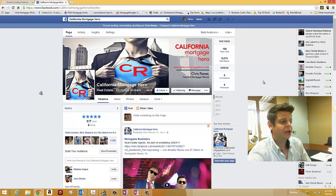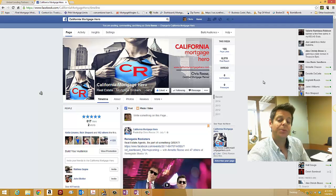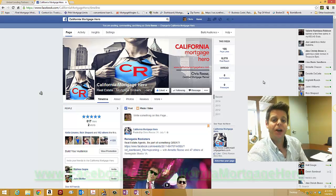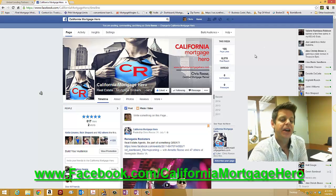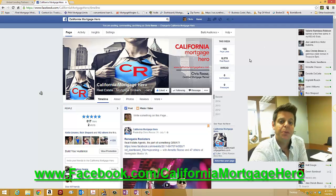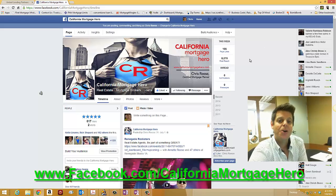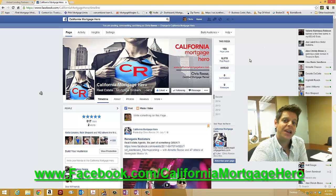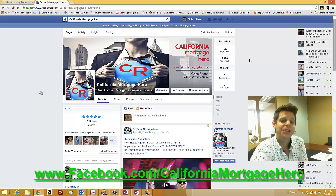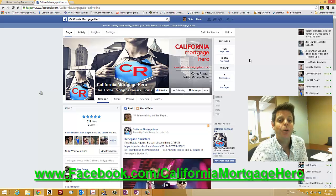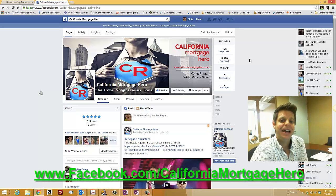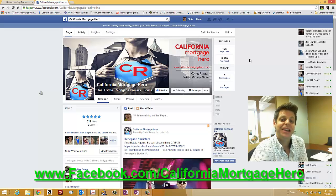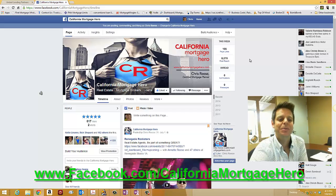So I would love if you could go to my page and leave a review for me on Facebook. Again, that's facebook.com forward slash California Mortgage Hero. You have a wonderful day and thanks again so much. Bye now.